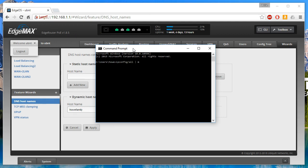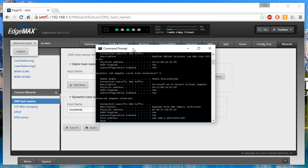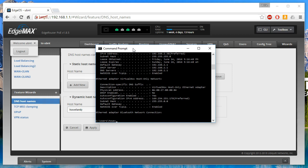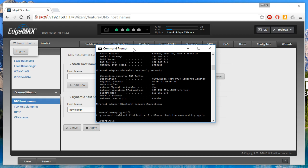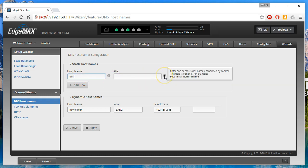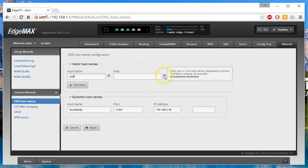We can also add a static hostname. Let's see how that works. Looking at my IP config — what's our default domain being handed out? It doesn't look like we're handing one out. Let's ping 'unify' — it doesn't respond. 'Could not find host unify.' So let's see if we can fix that using this wizard. Enter a unique hostname — this field is mandatory. We're going to call it 'unify'. You can also add aliases — alias names separated by a comma, this field is optional.